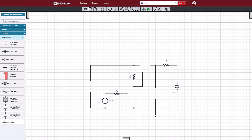In this video, we will move from the simple RL circuit to creating a more realistic drive circuit for our inductor using our analog electronics components.